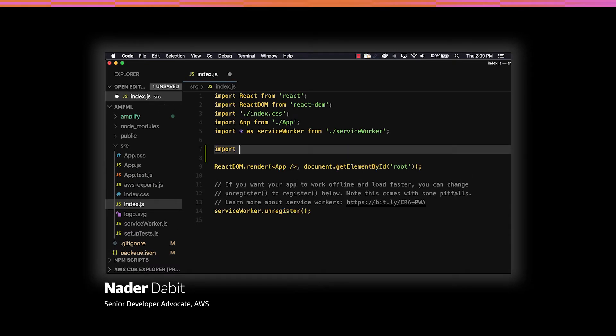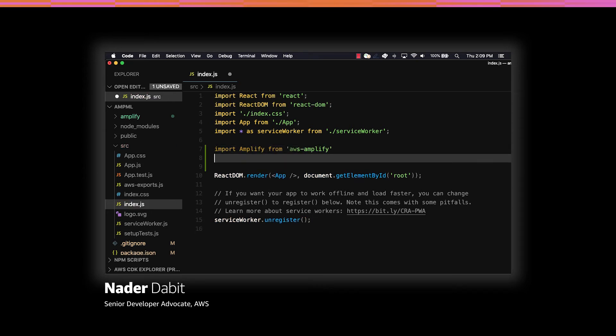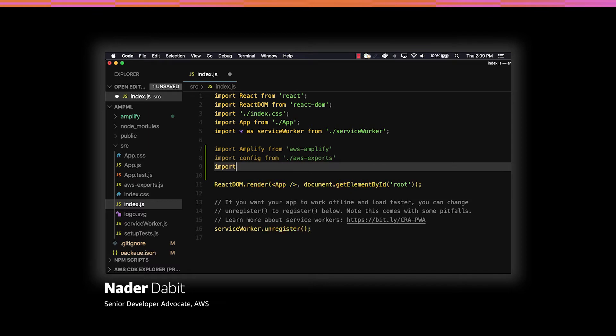In this file, we'll import Amplify from the AWS Amplify library, the configuration from aws-exports, and then we'll also import the AmazonAIPredictionsProvider from @aws-amplify/predictions.